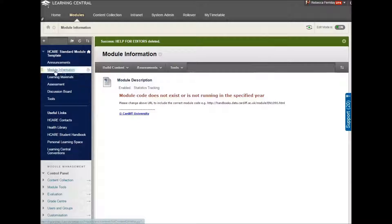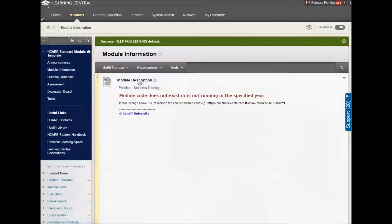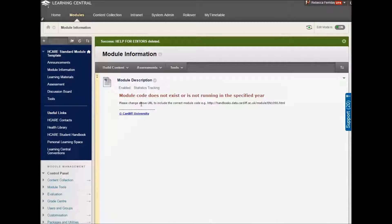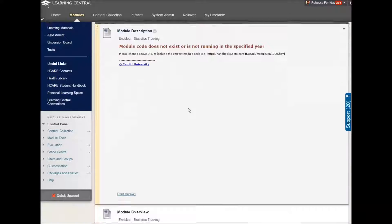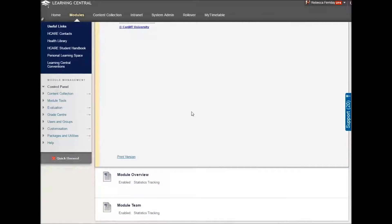Then go into the module information area. The first thing you should see is the module description, which should be pulled through from SIMS automatically. This means you do not have to do anything. So let's scroll down to the next section and move on.